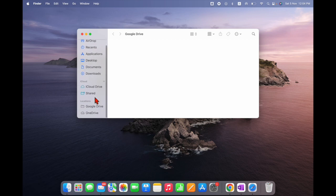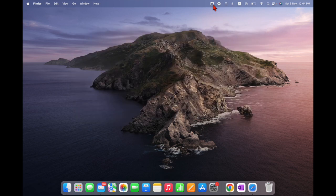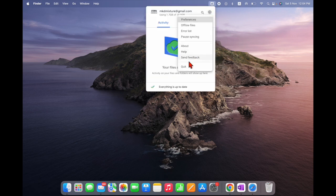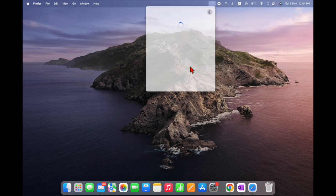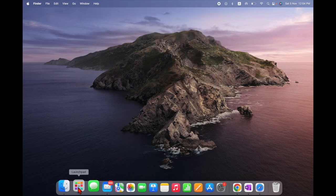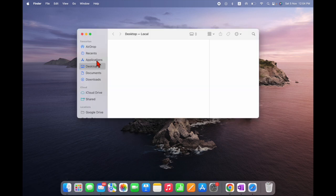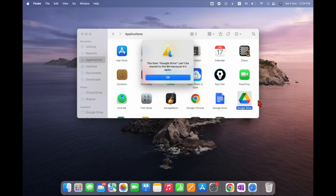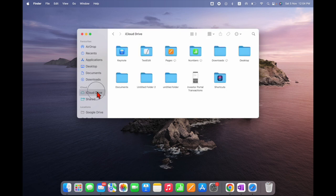If you need to delete Google Drive from your laptop, first click on the Google Drive menu bar icon and select Quit. Then go to Applications, find Google Drive, and move it. It says Google Drive cannot be moved because it's open, so you need to remove it from the sidebar first.